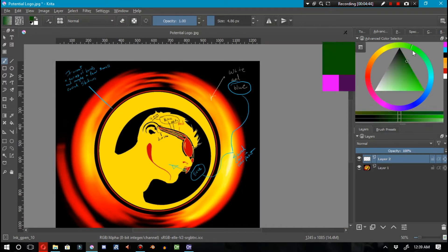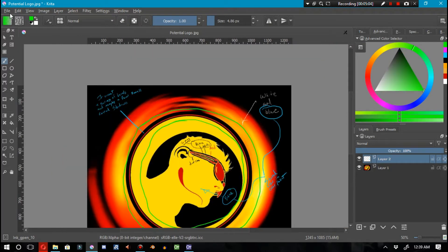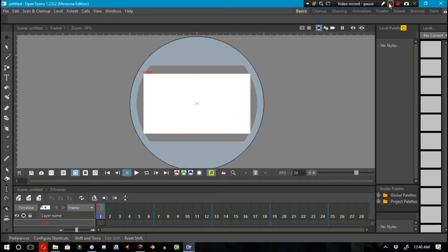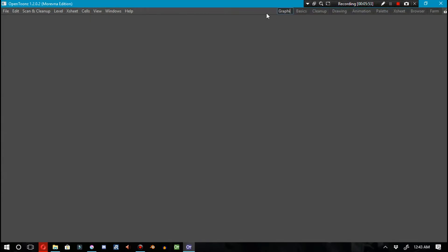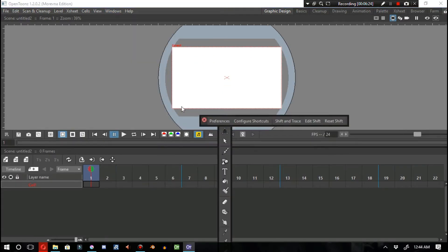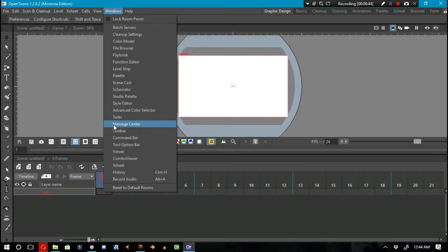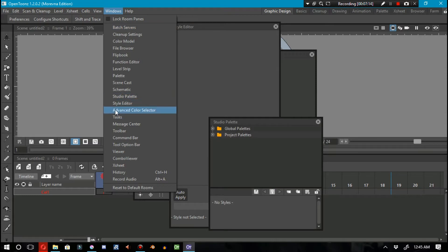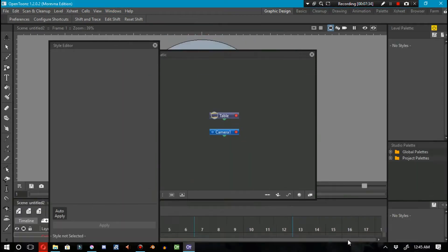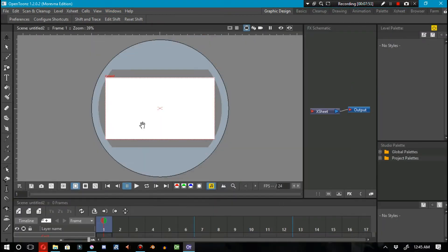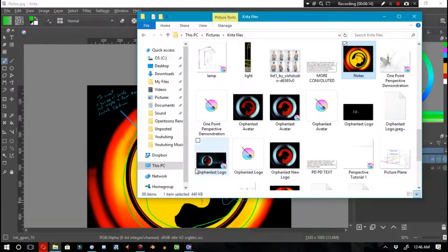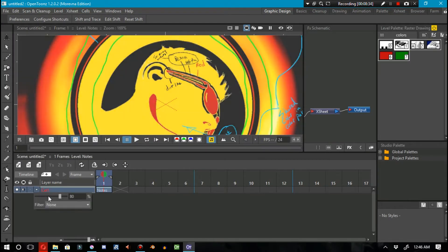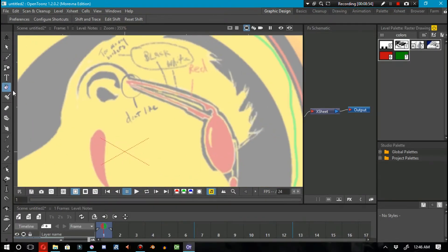I'm making this as a reference image. Some of the advice that I wrote down I actually wound up taking. Here I'm making a graphic design room or tab inside of OpenToons, and I decided to work on this inside of OpenToons primarily because of a number of reasons.